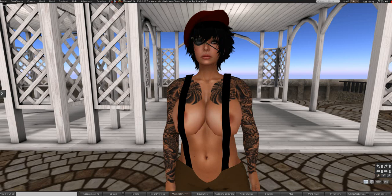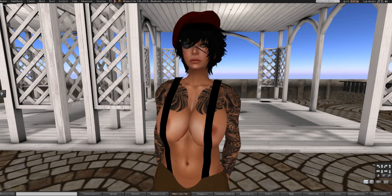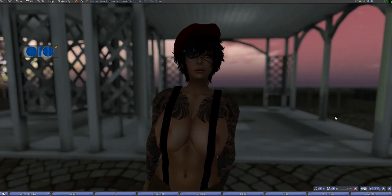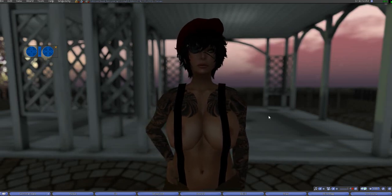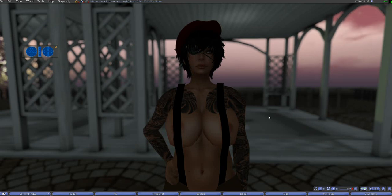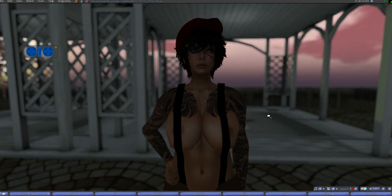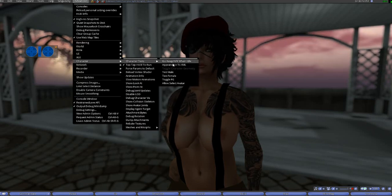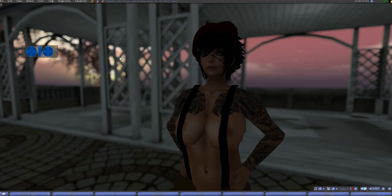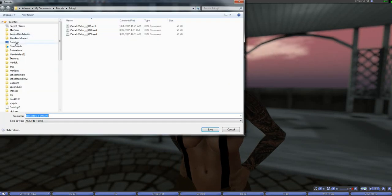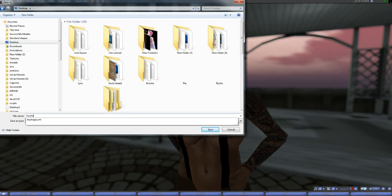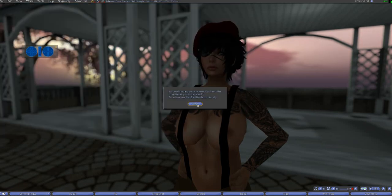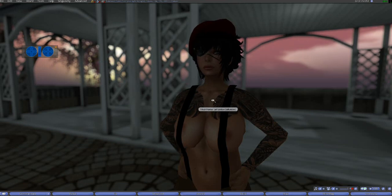Now let's go over to a Viewer 1 / Singularity style viewer. Okay, so we're over here in Singularity, which is a Viewer 1 style viewer. You activate it by pressing the same keys: Ctrl-Alt-D. Then go Advanced, Character, Character Test, Appearance to XML, and then just save it as 'my shape.' You'll get an error, but just hit OK and that's it.